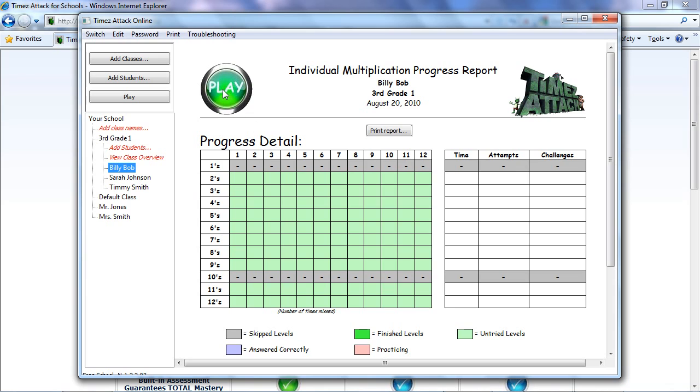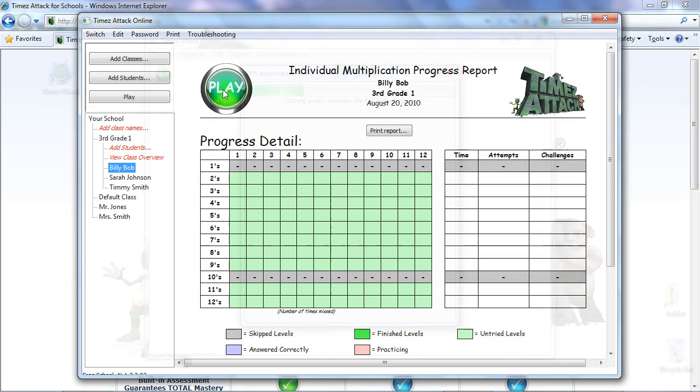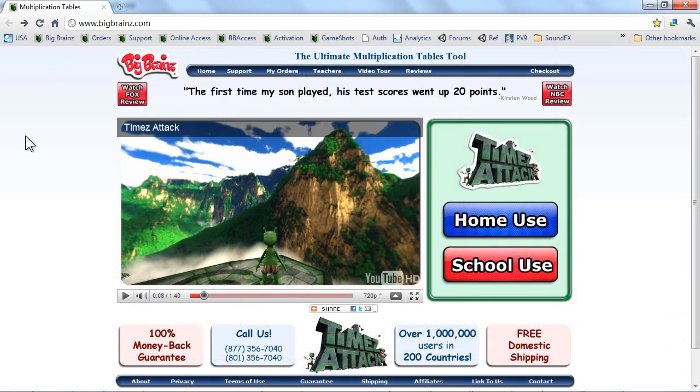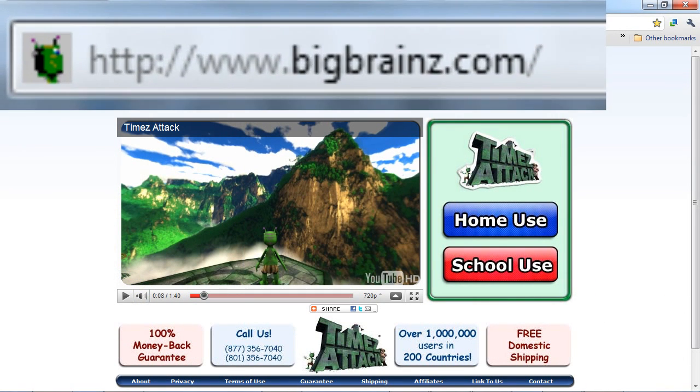From the student page, you can also just click on Play and launch the game. Now the very first time you launch Times Attack, it will take a little while because it has to download and cache all its gaming assets. After that first time, it will launch very quickly.